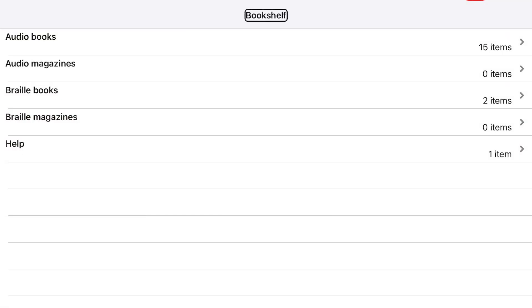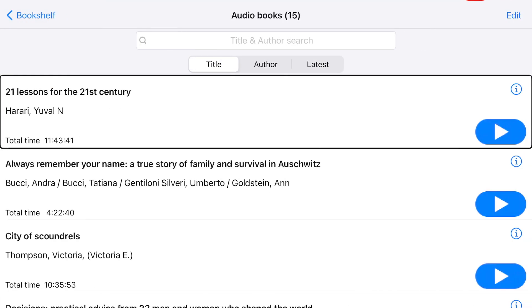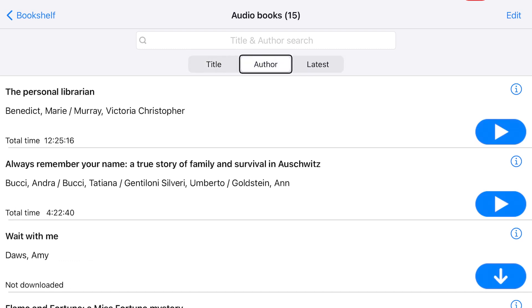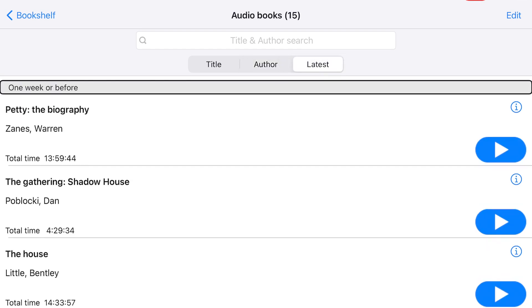From the Bookshelf tab, choose the list you wish to sort. In this example, I am going to sort my audiobooks. Choose Audiobooks. The list of titles will display alphabetically by title. Double-tap the Author button to sort the list alphabetically by author's last name. Then double-tap the Latest button to sort the list by the most recently opened title.